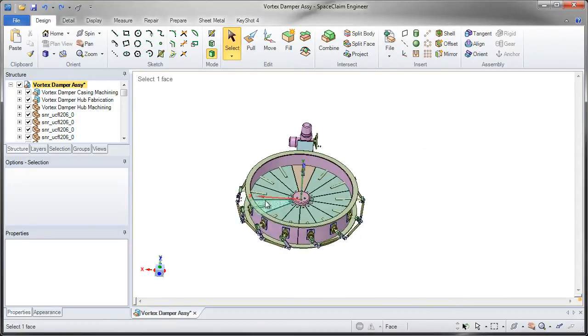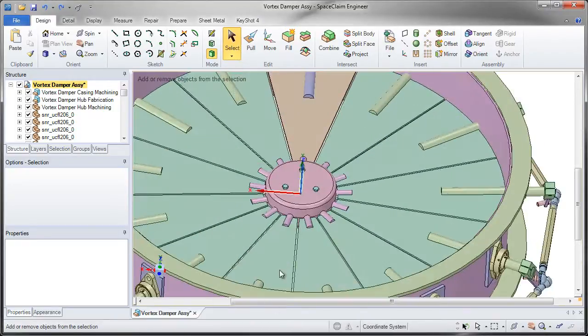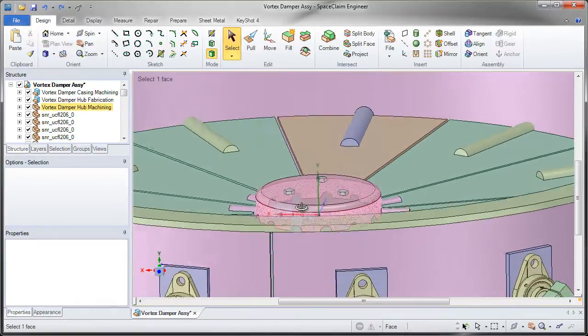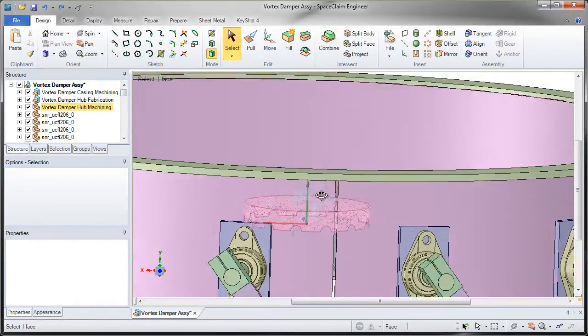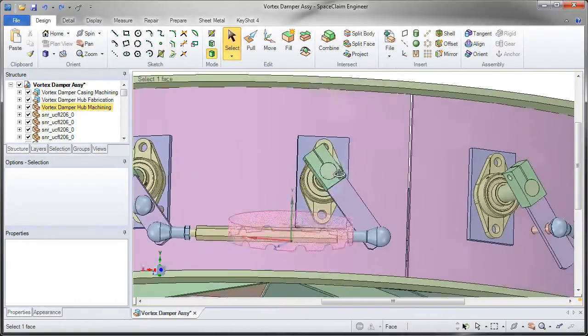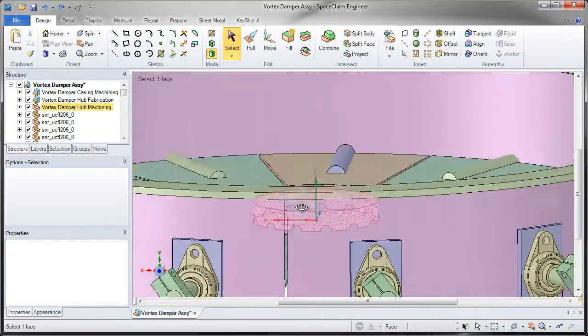Sometimes when making changes on an assembly or on a part, it's difficult to see geometry because it's obscured and hidden by other walls.